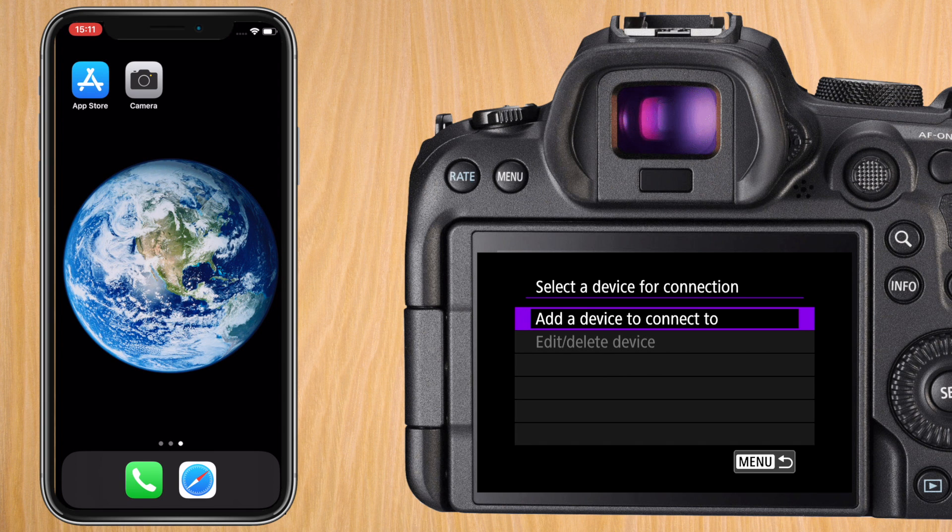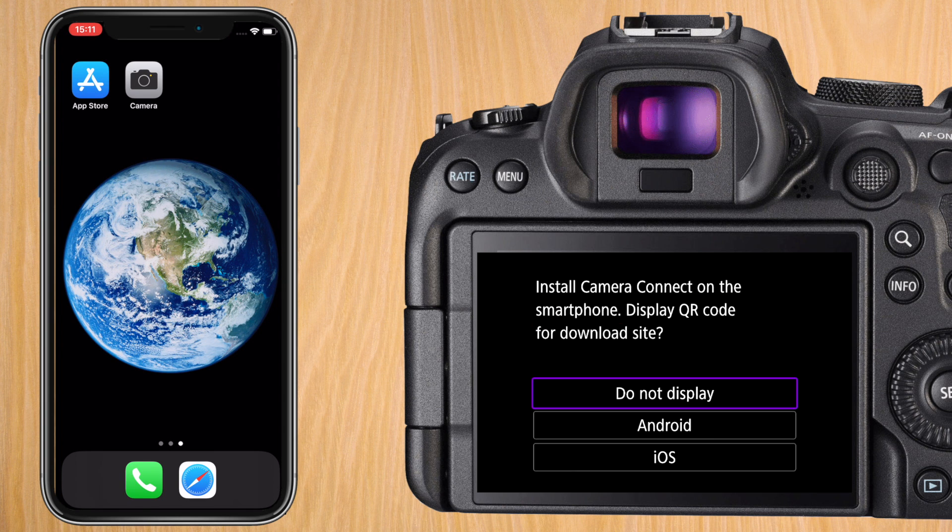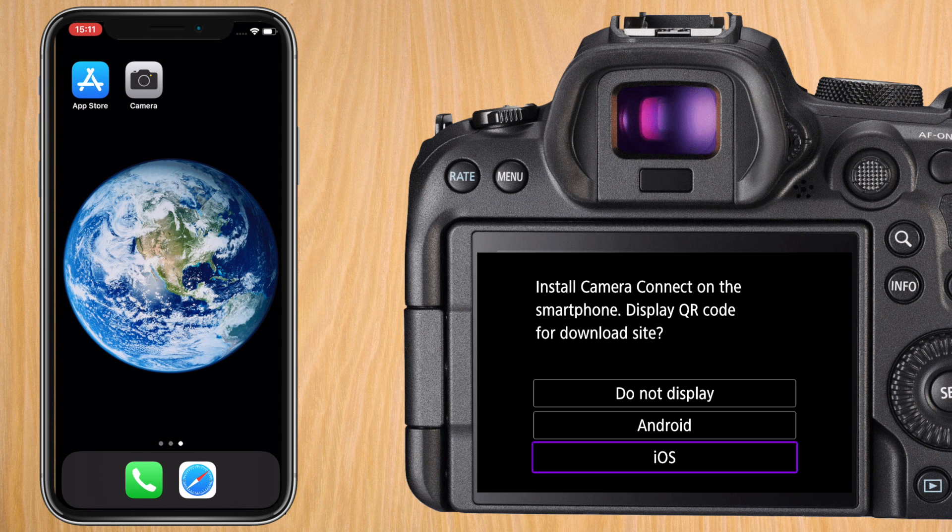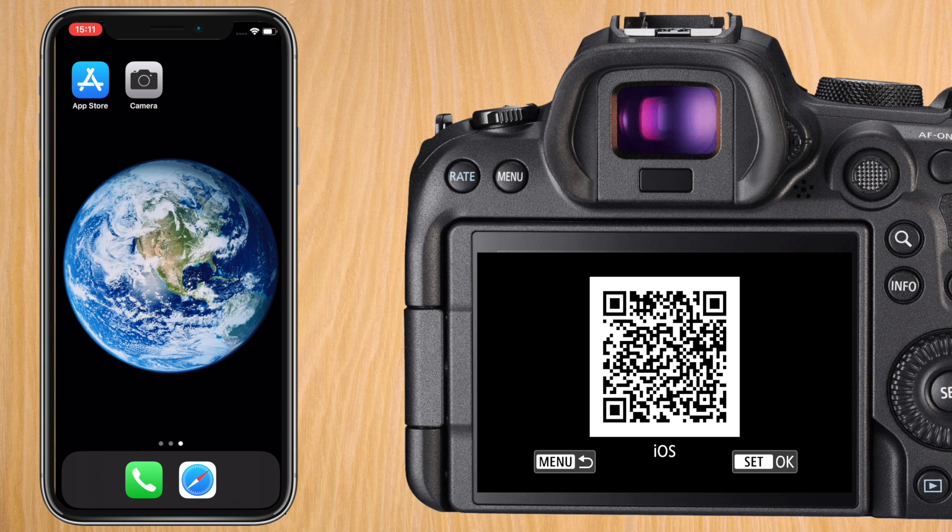Press on add a device to connect to and now it's going to display a link to the app you need to install on your smartphone. Given it's an iPhone we're going to go down to iOS.